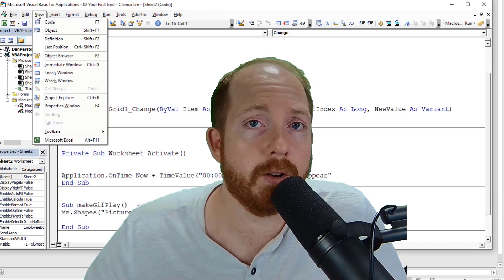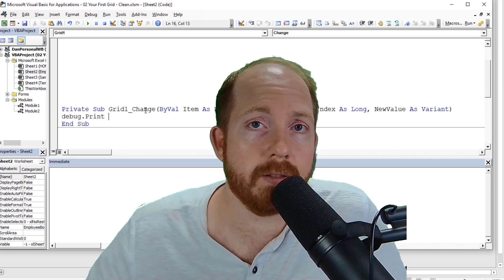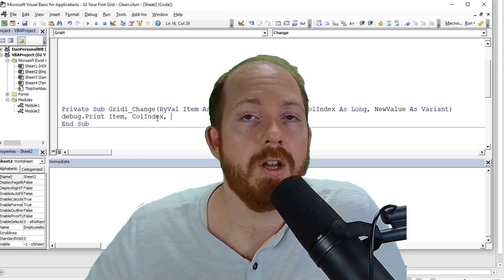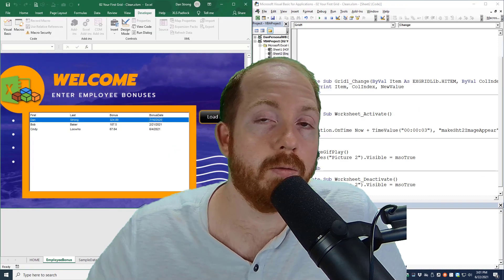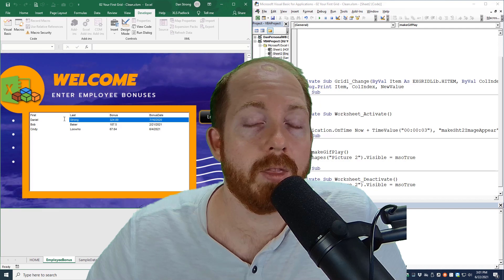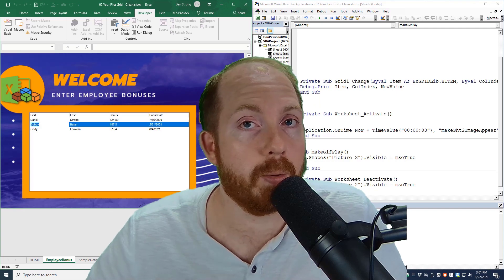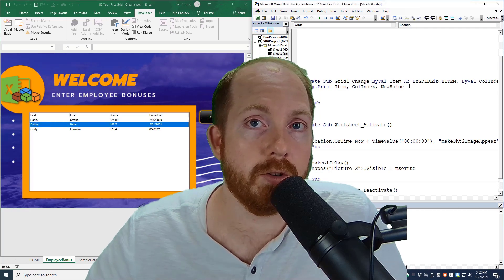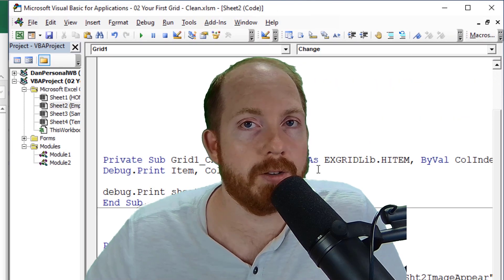So we're going to put a change event on the grid itself. So whenever any of the cells are changed, you can detect what's going on. You can pinpoint the row of the column and what the new proposed value is. I say proposed because eventually you'll be able to cancel that if it doesn't meet your criteria.